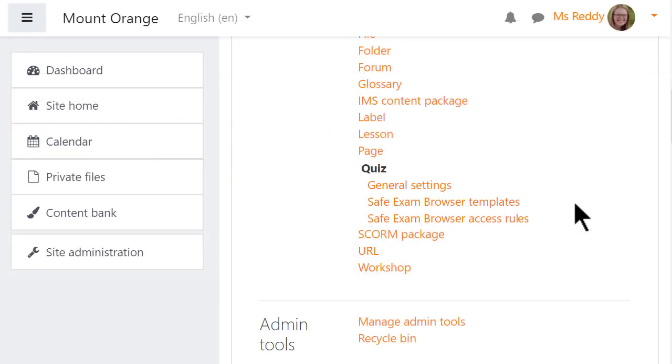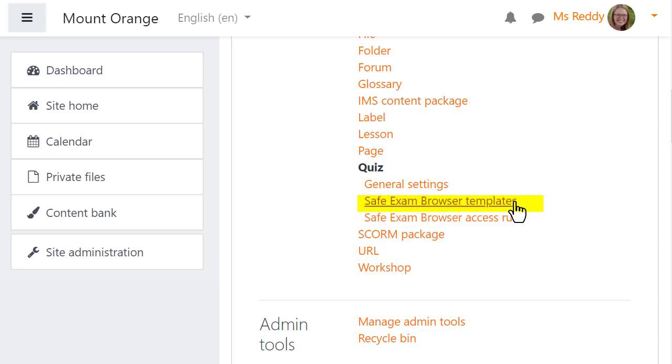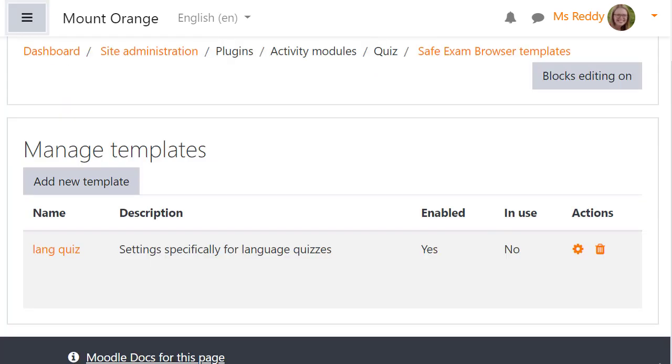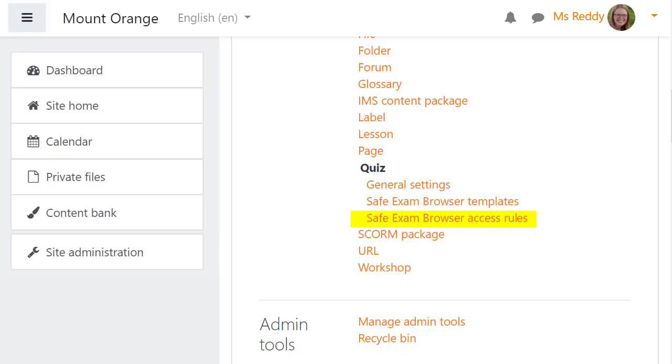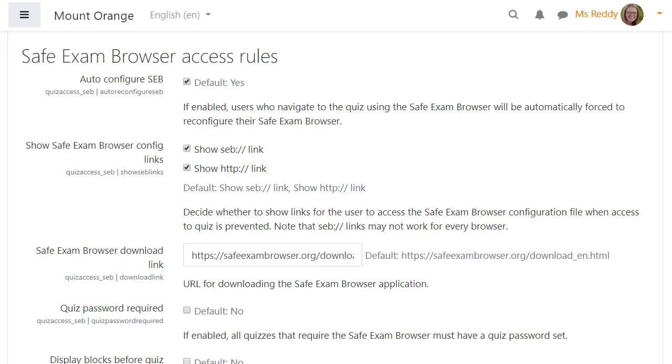Additionally, administrators have new settings in site administration, plugins, quiz. Safe Exam Browser templates allow the administrator to upload new templates, while Safe Exam Browser access rules are for other site-wide options, for example a password requirement for all Safe Exam Browser quizzes.